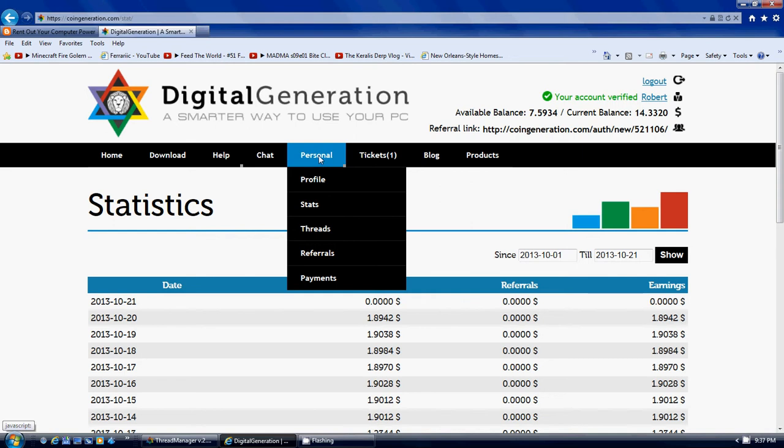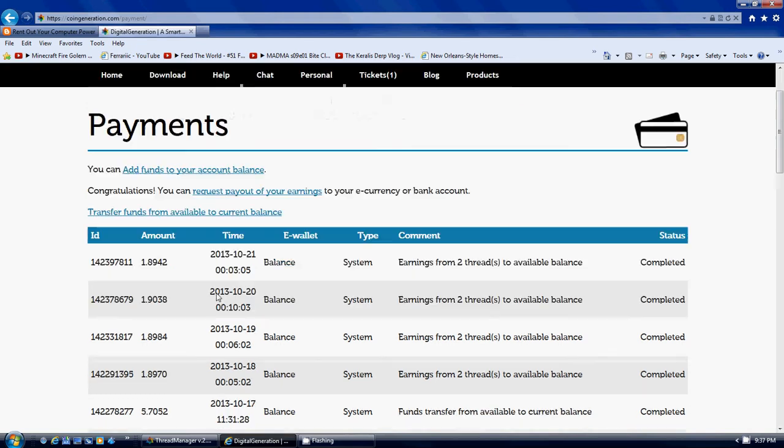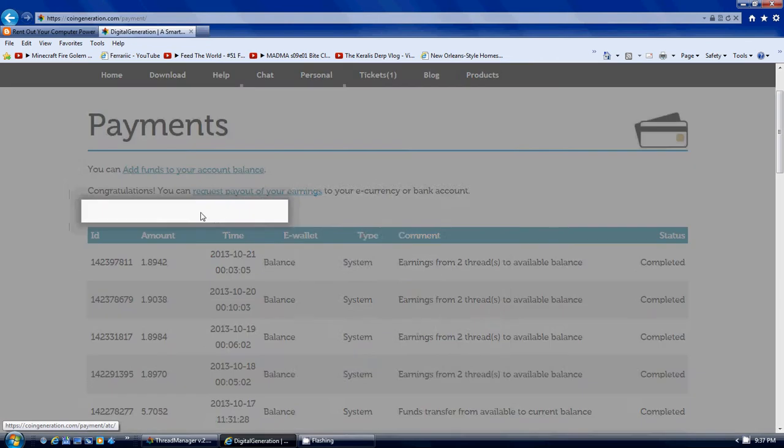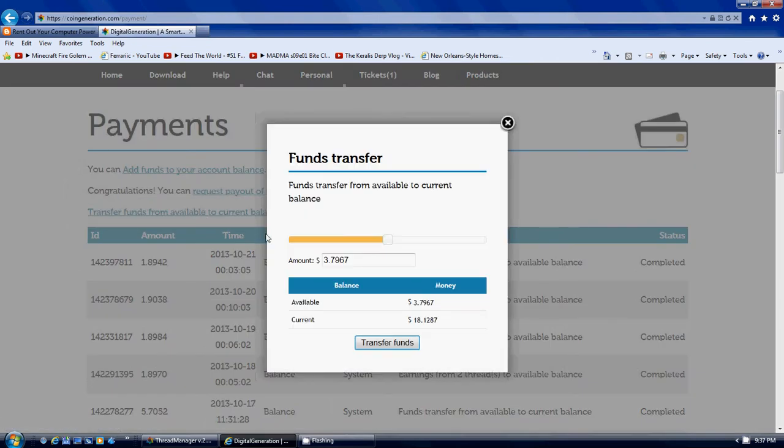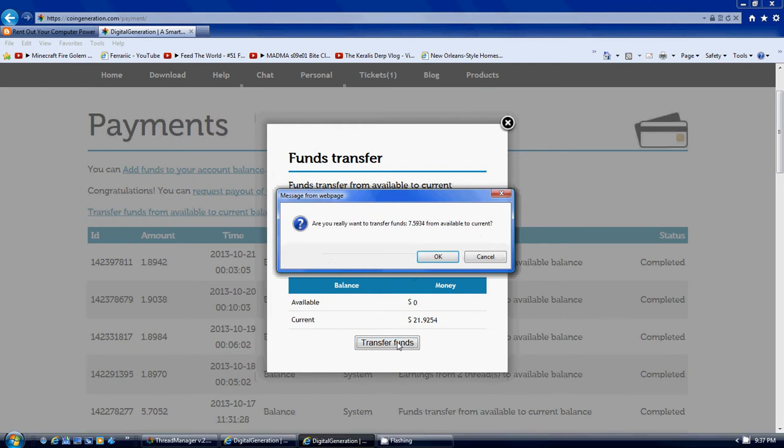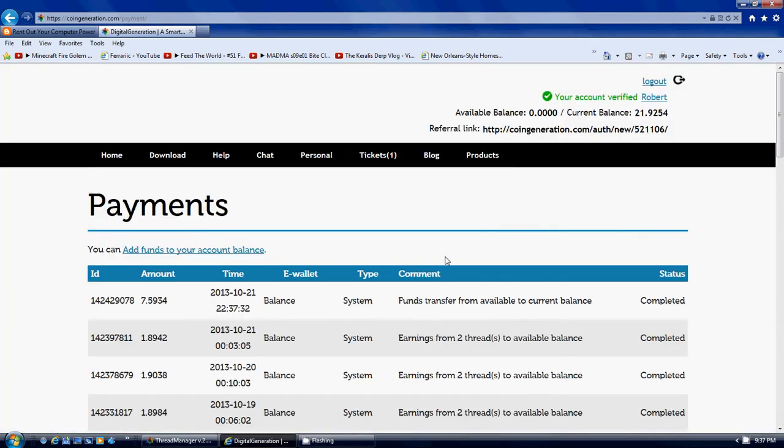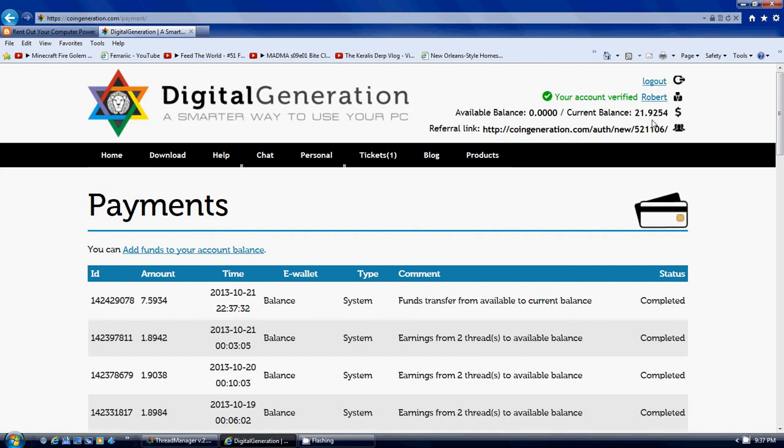To do that you go to the Personal tab, go down to Payments, and we would have to transfer funds from available to current. Click that and there's a little slide bar right here. You can put as much as you want into it, so we're just gonna put it all over there. Transfer funds, do you want to do it, yes, okay. And now that's all into my current balance.